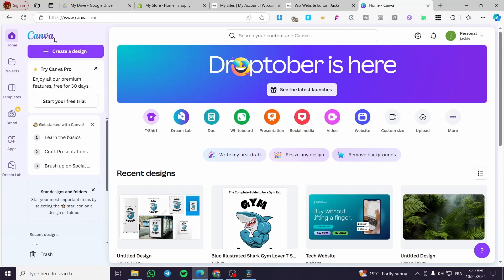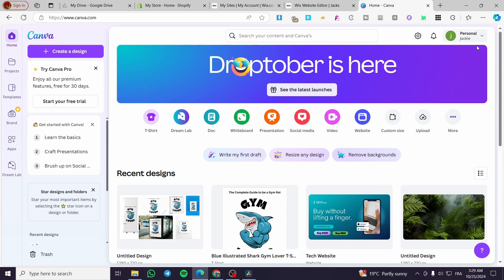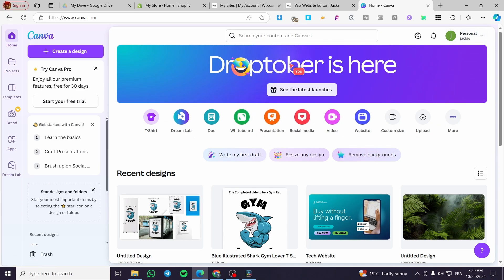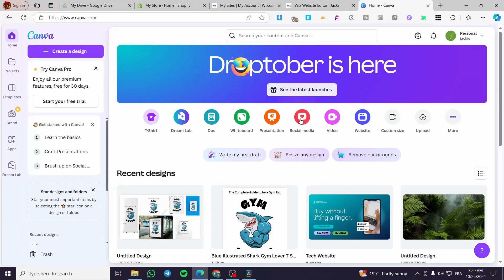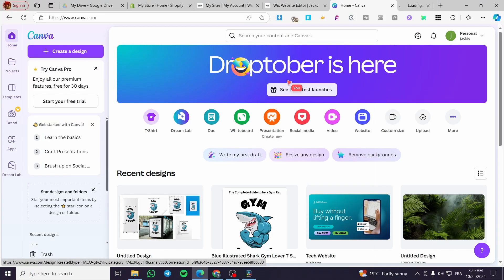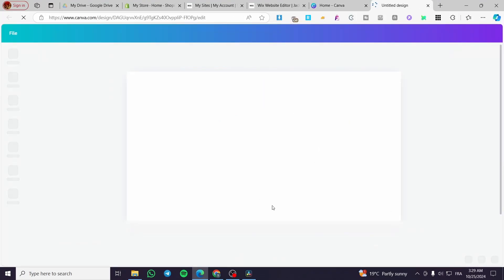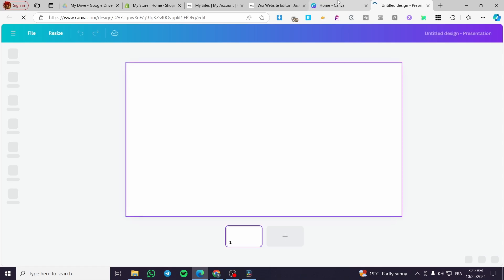The first thing you need to do is head over to Canva.com and sign in with an account. After that, you're going to head over the search bar and type in 'presentation.' If you don't have a presentation yet, you're going to go ahead and click on presentation and it will open up a blank or create a new presentation option.